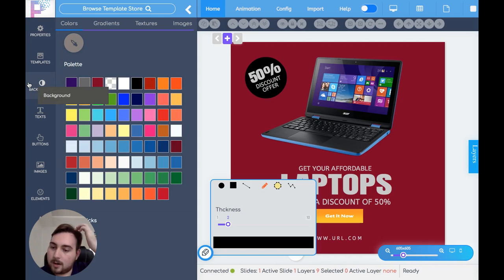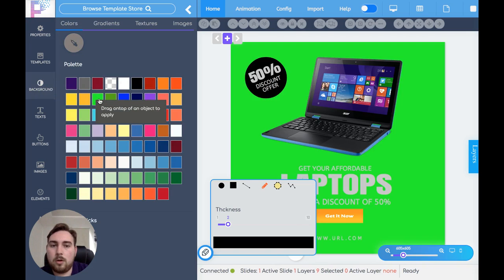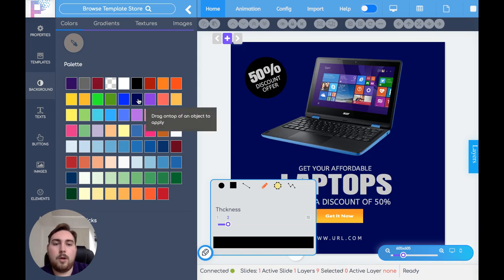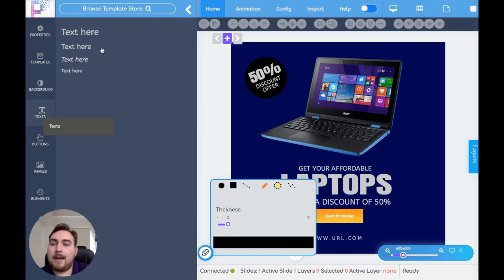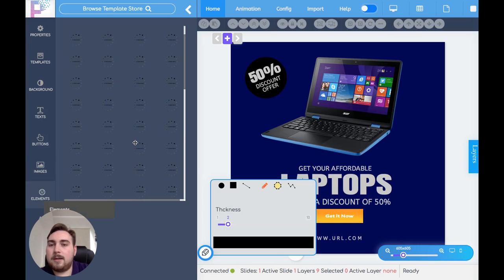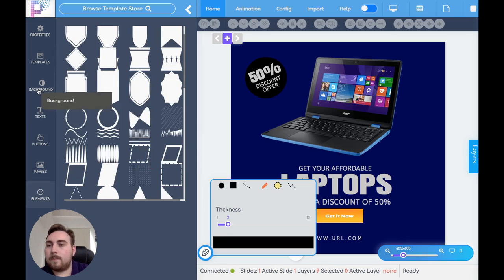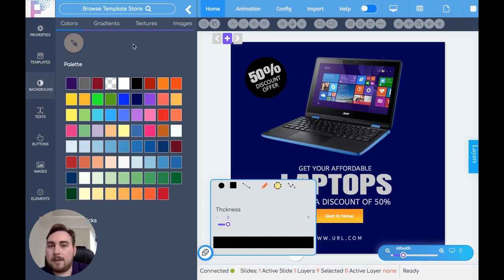There's so much stuff here. You can click under backgrounds and change the color — let's go blue, there we go, looks pretty good. You've got text, buttons, images, elements — if you want to put different elements in, you can load all of those up here as well. You can change all the properties of the images and enter in an animation. I mean, there is so, so much stuff here that you can do — we could be here for hours and hours.